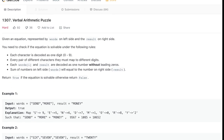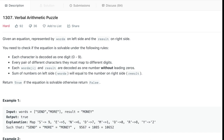The problem says: given an equation represented by words on the left side and the result on the right side, we need to check if the equation is solvable under a set of rules. Every character is decoded as one digit between 0 and 9, meaning it's mapped to one digit. Every pair of different characters must map to different digits — no two characters share the same digit mapping. Each word and result is decoded as a number without leading zeros.